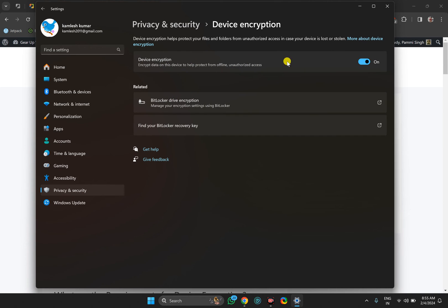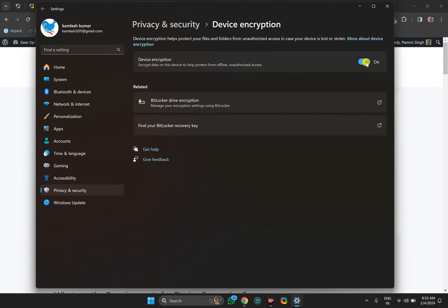Here you will find device encryption. In case you want to enable this feature, just turn on the toggle switch. And if you don't need it anymore, just turn off the toggle switch.